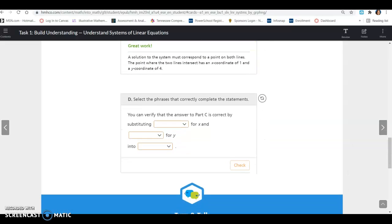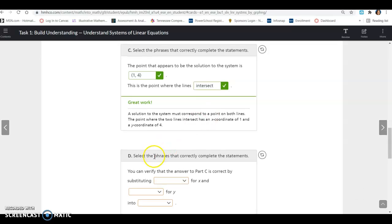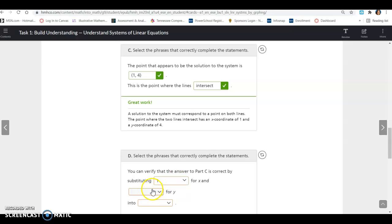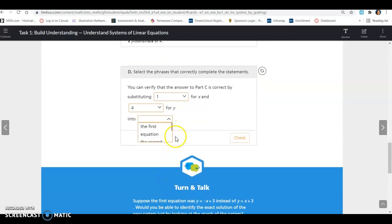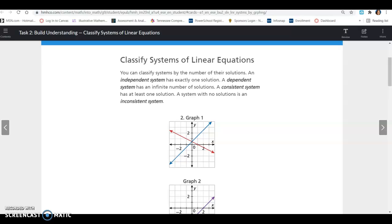You can verify that the answer to part c is correct by substituting — so our 1 would go in for x, so we want to substitute 1 for x and 4 for y — into both equations. Because if we're checking the system, it has to work for both equations. That's all for Task 1.